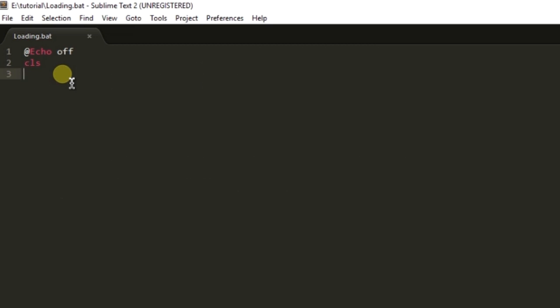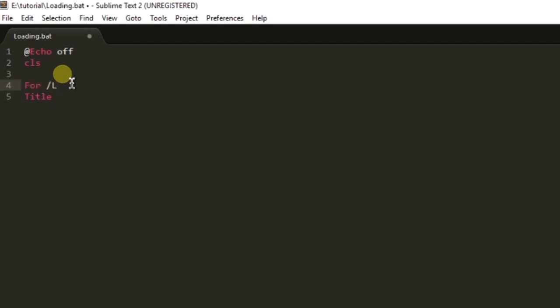Here is the number of dots you want to print. So for /L percentage a in (0,1) comma the first parameter that user will provide.